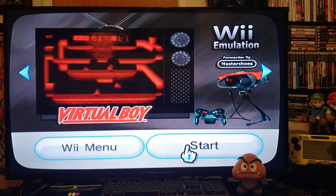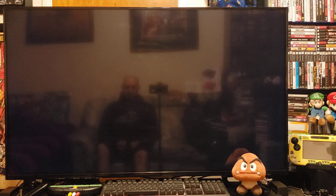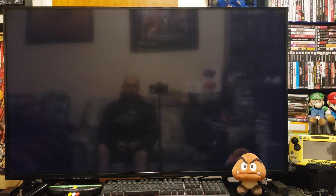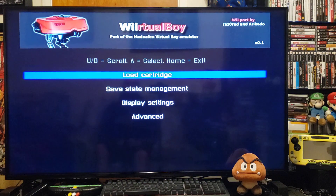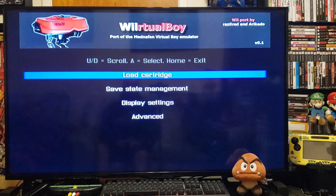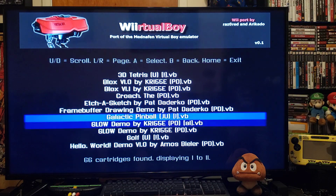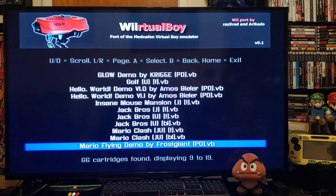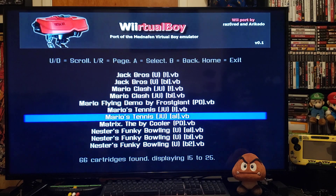Now press Start. It's a pretty simple emulator — I'll probably load up just a couple games. Press 2 on Load Cartridge, go down and pick a game. Let's go to Mario Tennis, press 2.